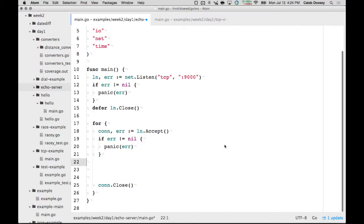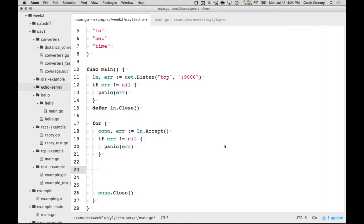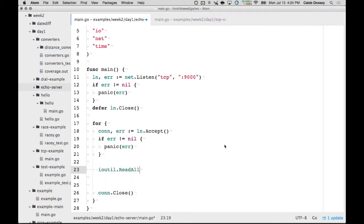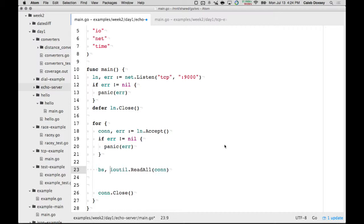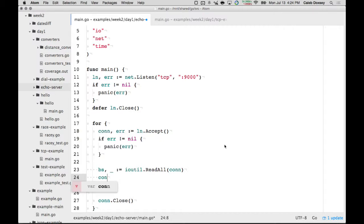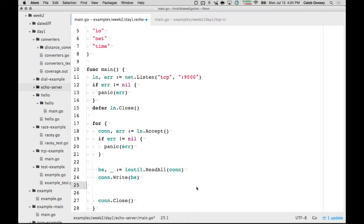One that doesn't work, which some people were trying, was io.ReadAll. Can somebody explain why this doesn't work? It's like trying to read all on the radio station. Okay, so why doesn't this work?